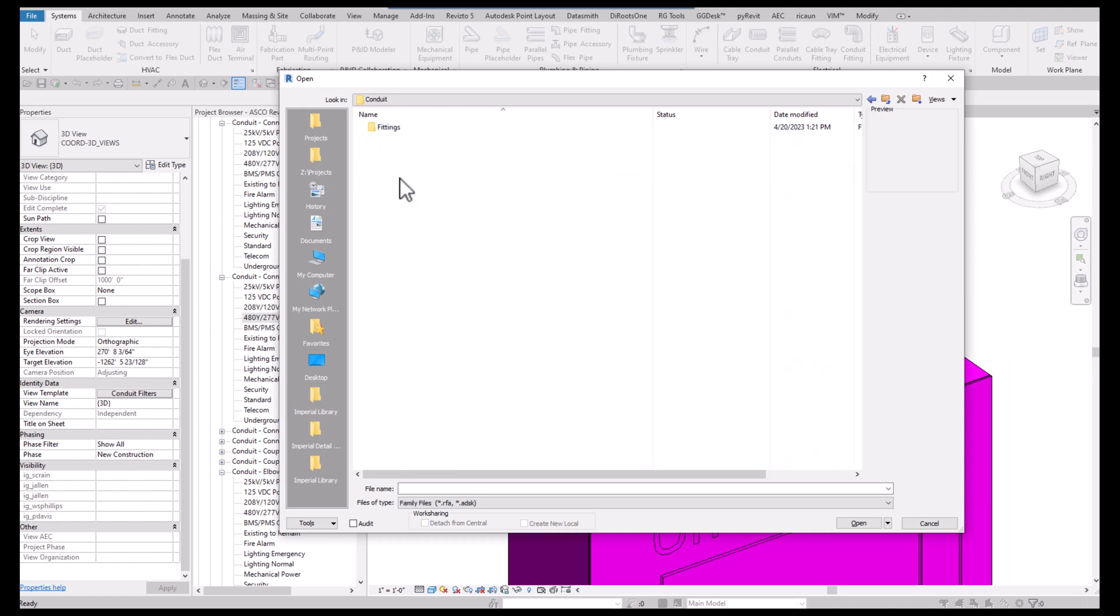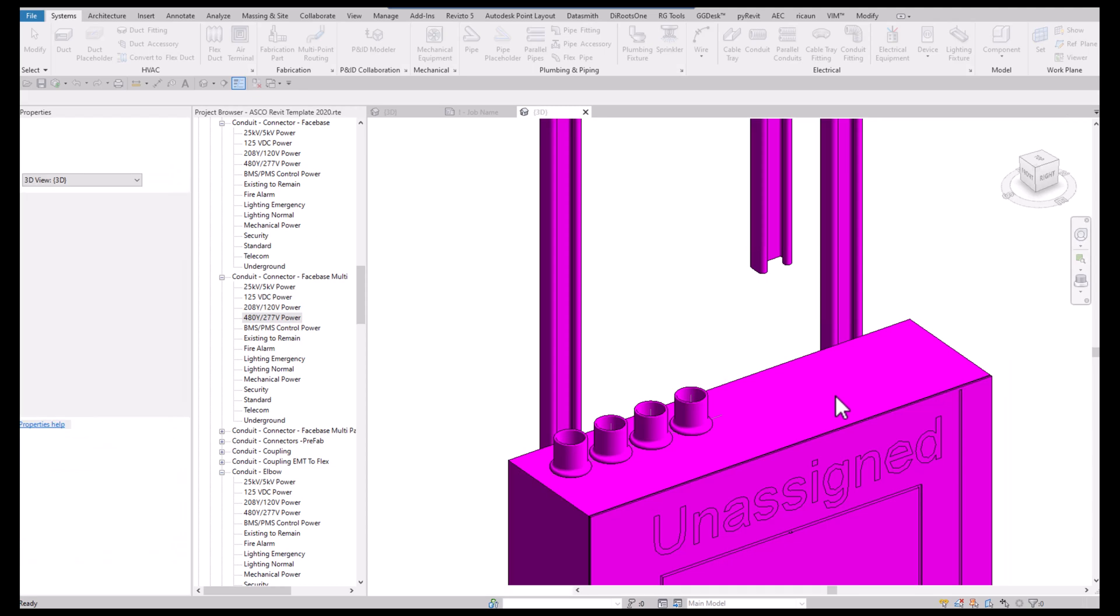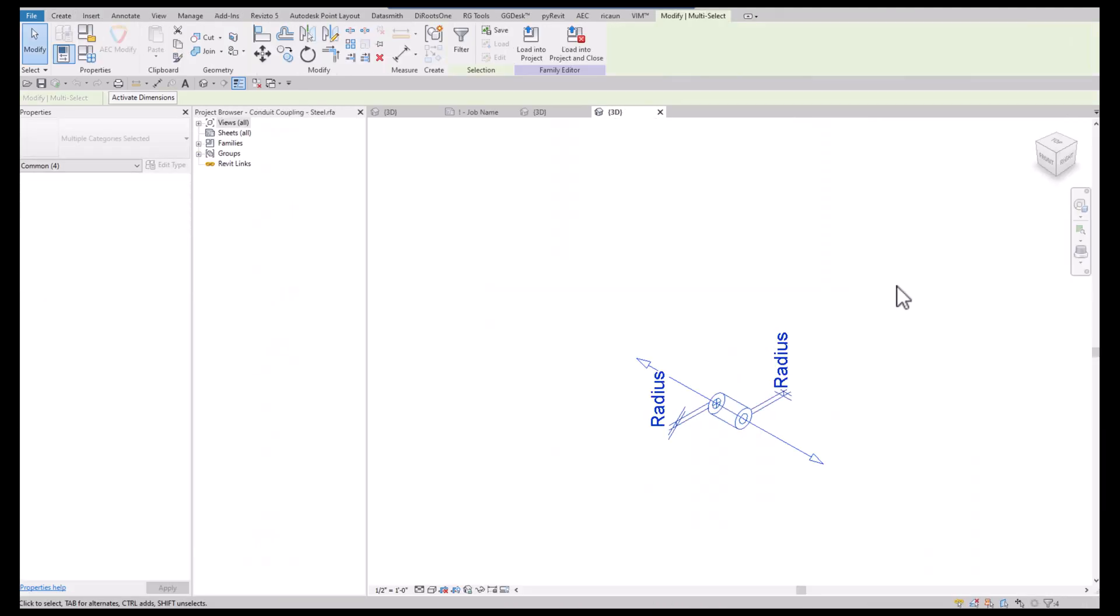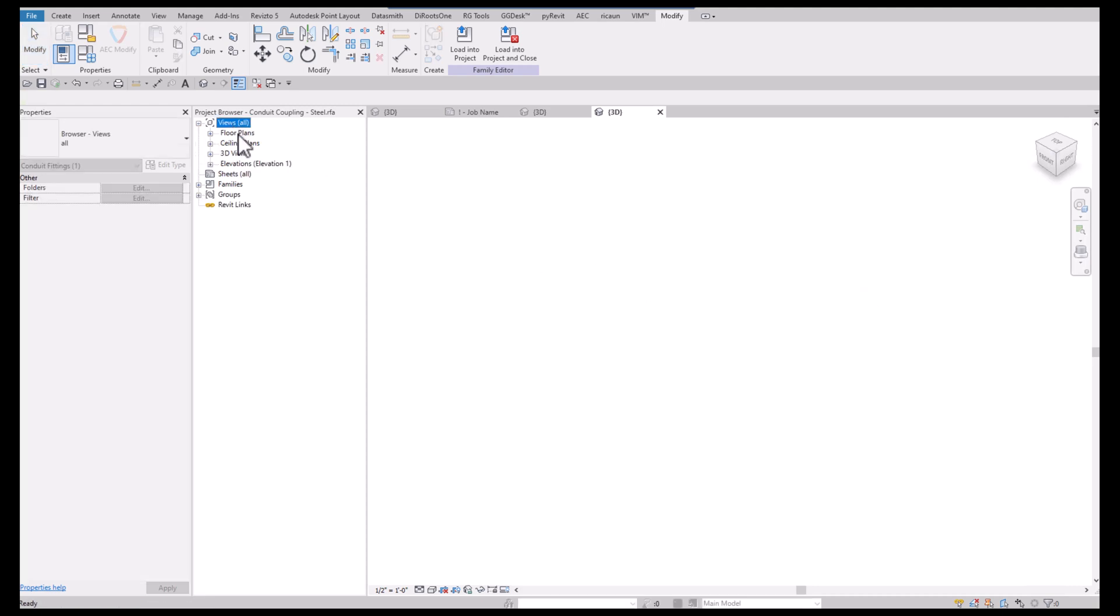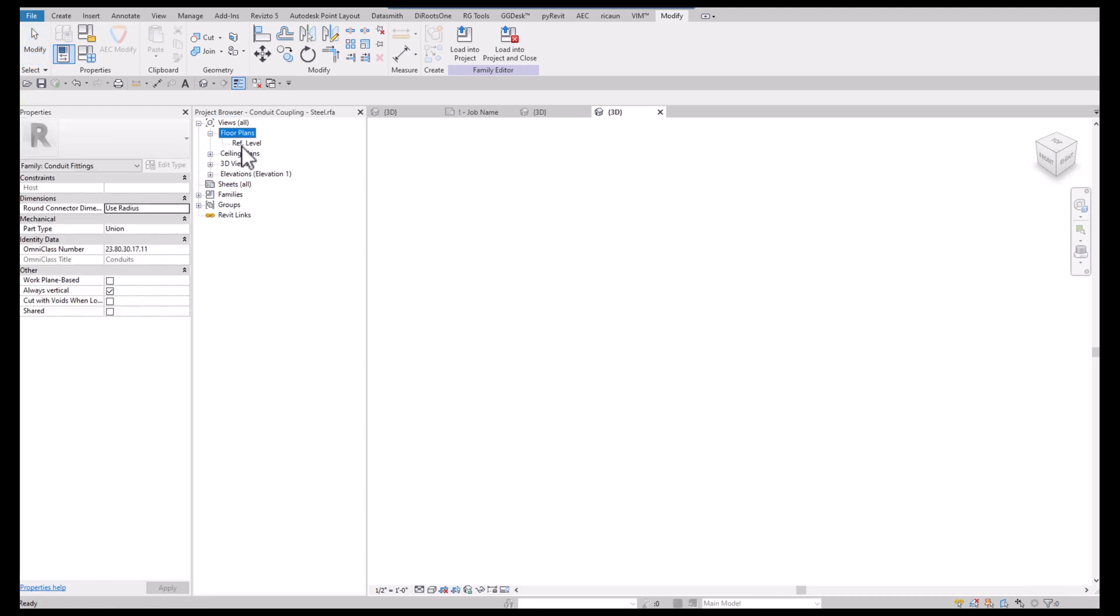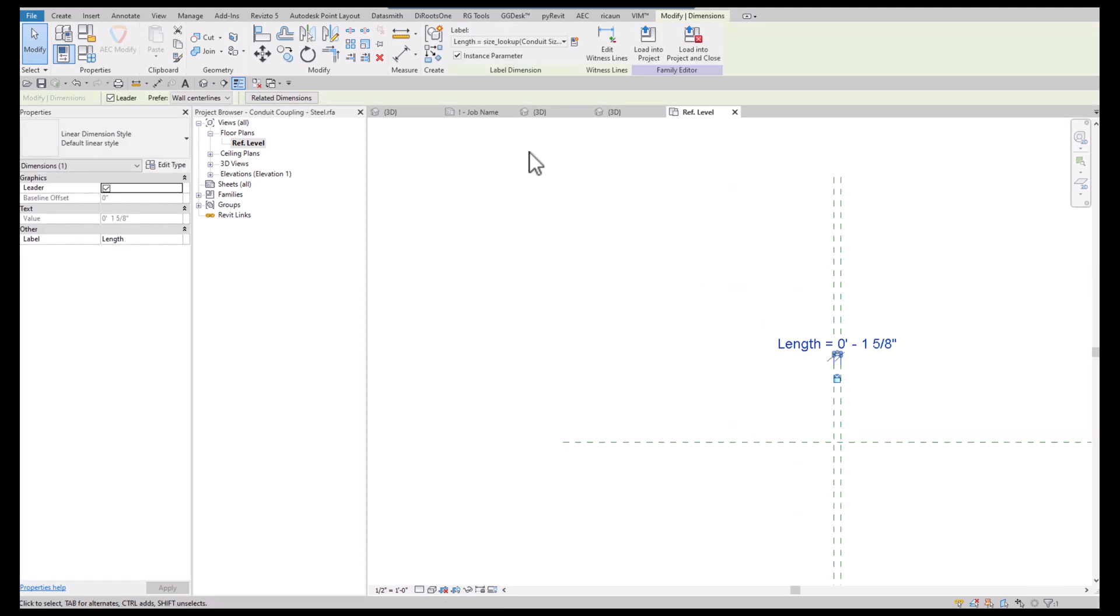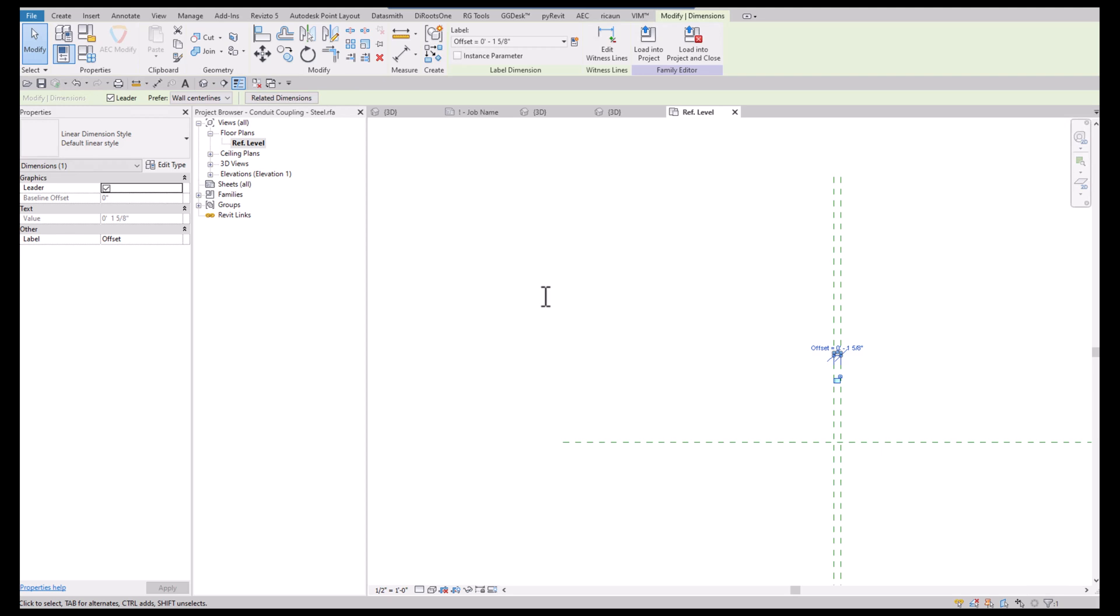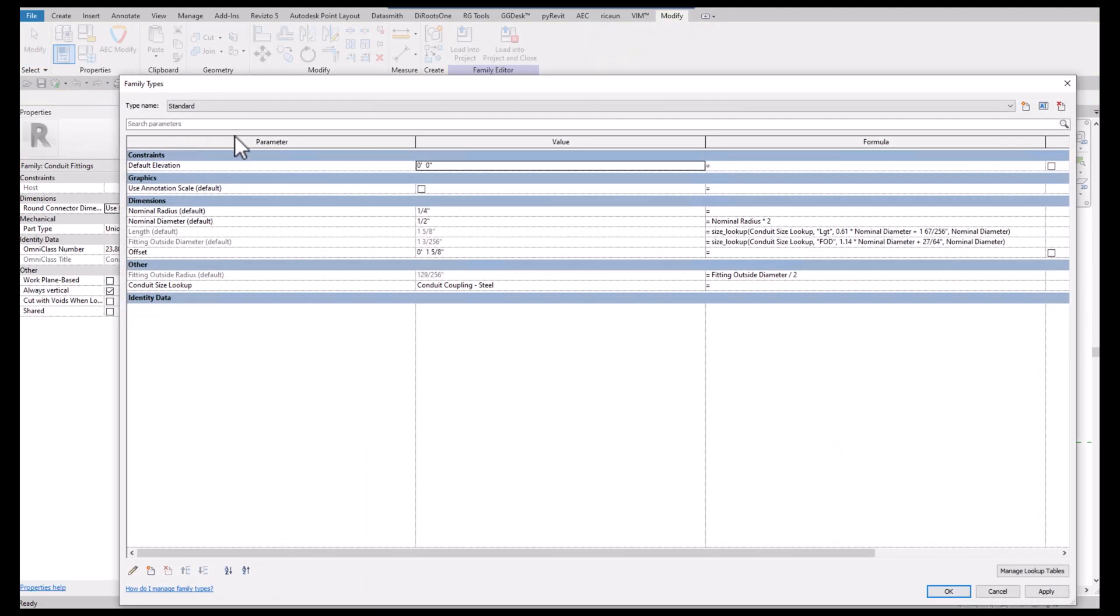Imperial conduits fittings EMT for now, and I'm just going to take the coupling and open that up. I'm going to blow everything away and go to plan view.